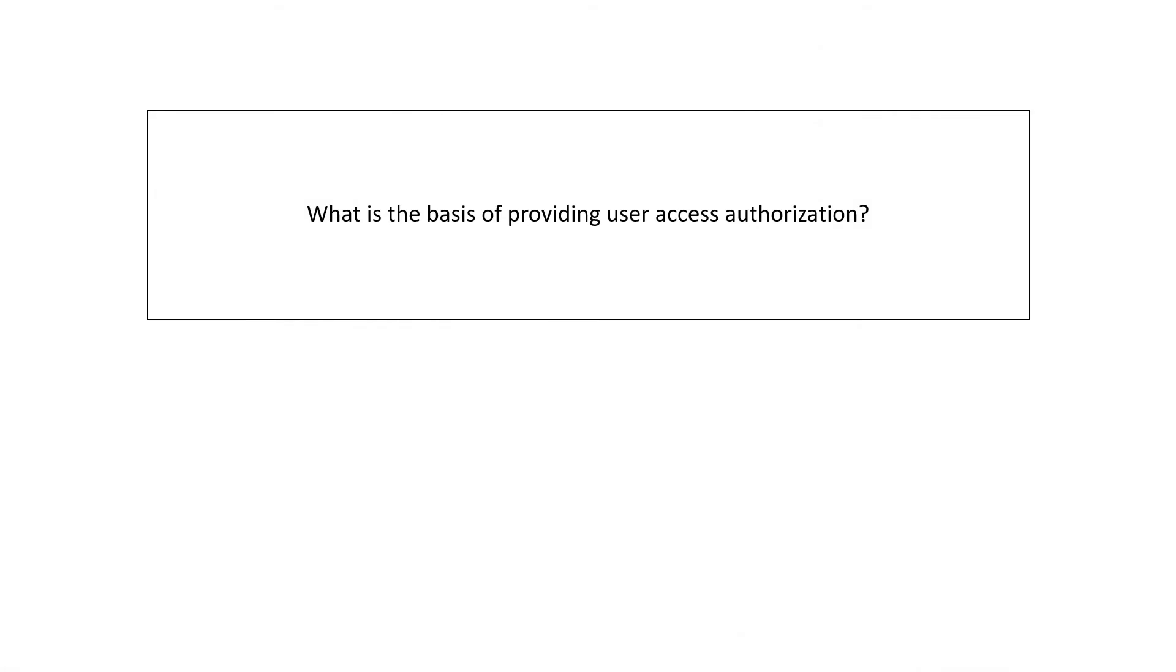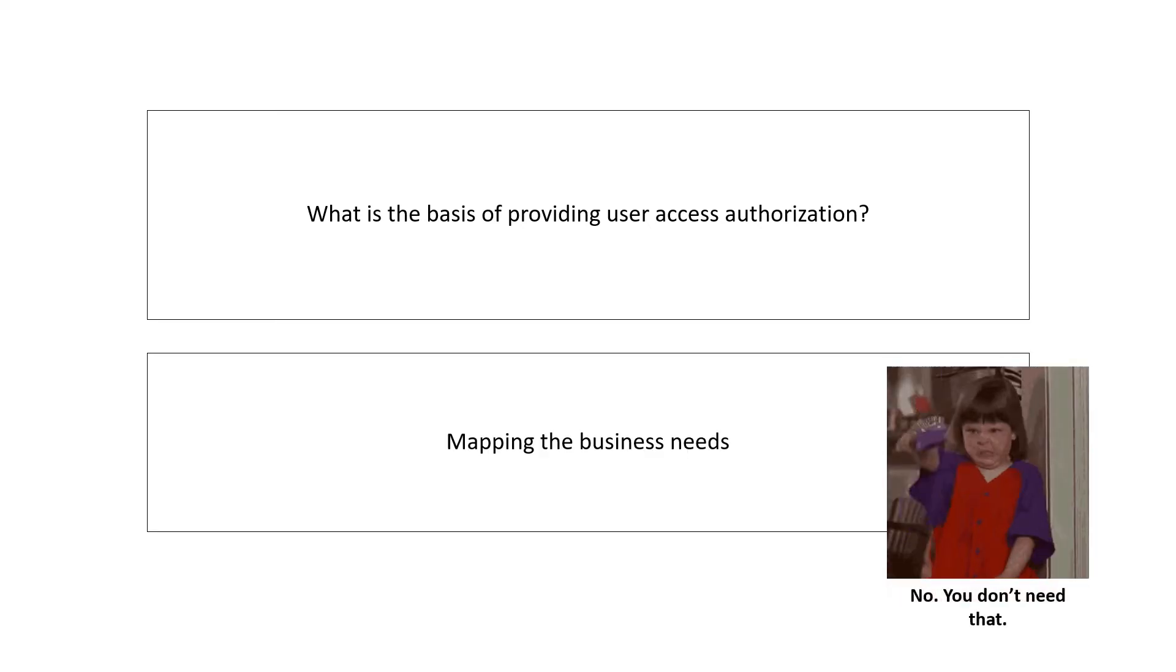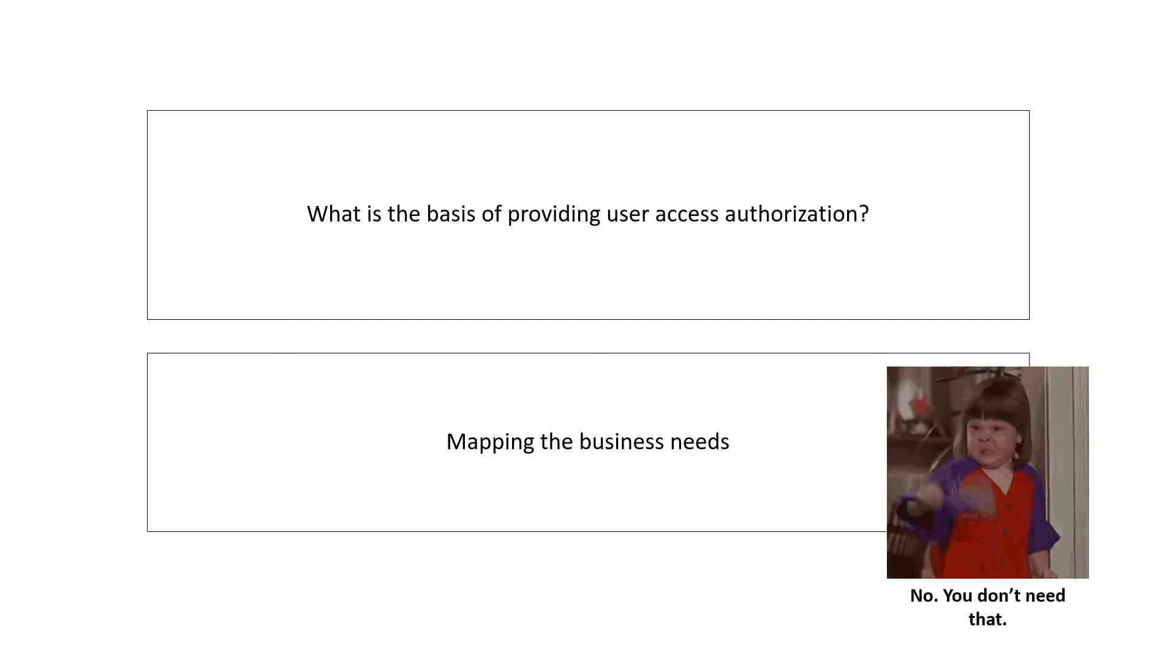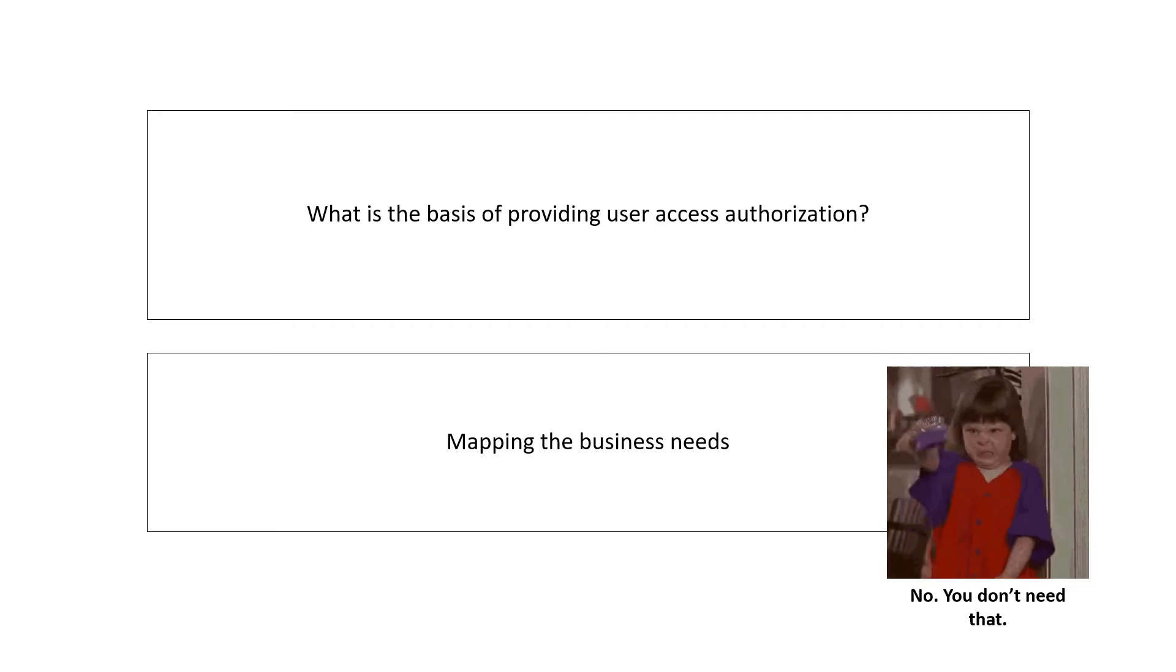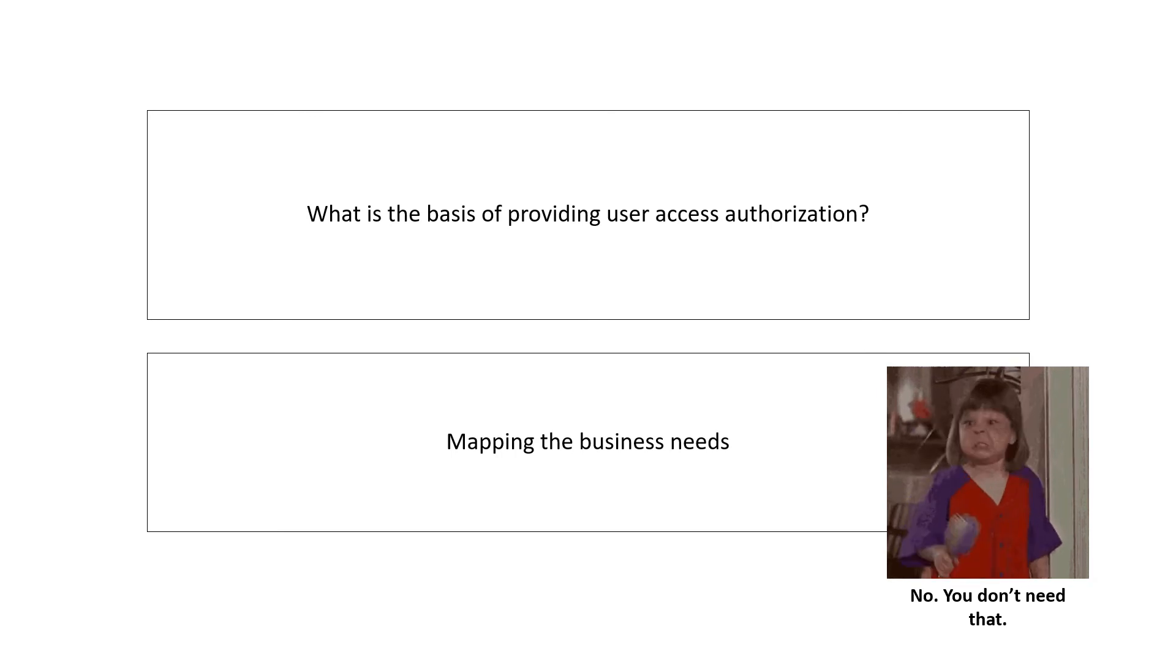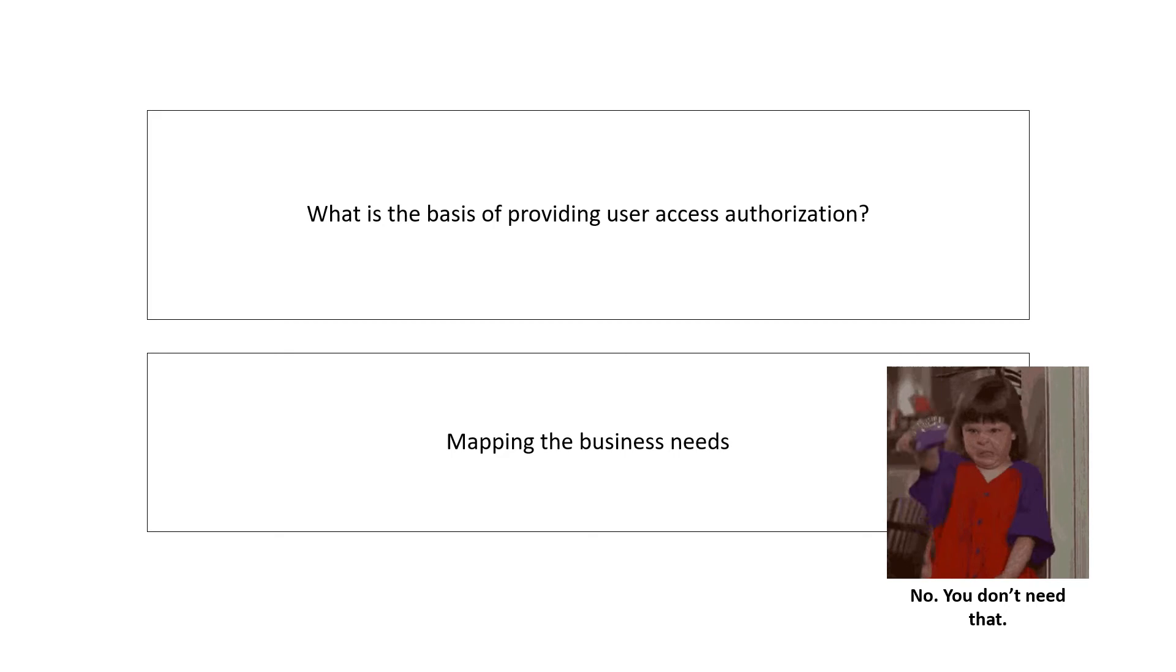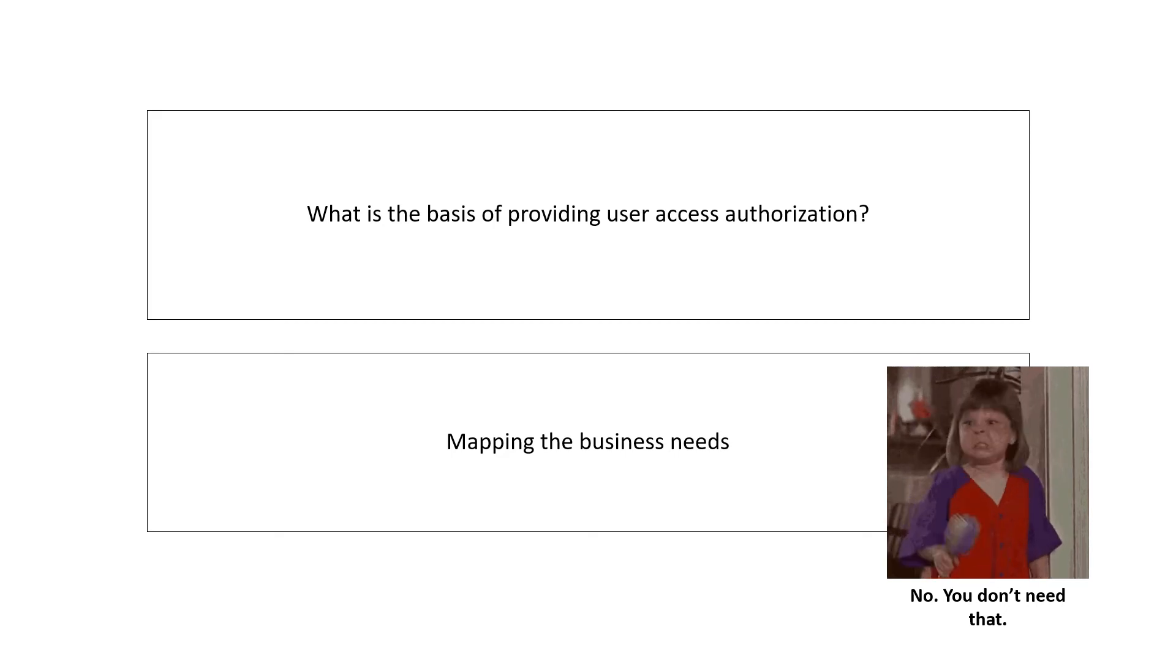What is the basis for providing user access authorization? Your answer should be: on a need-to-know basis. That is, you need to map the business requirements and need for access requirement. If you don't require it, please don't ask for it and don't approve the same.